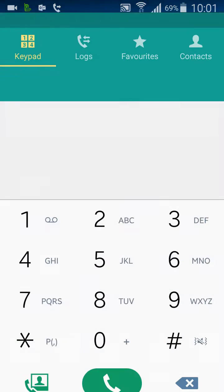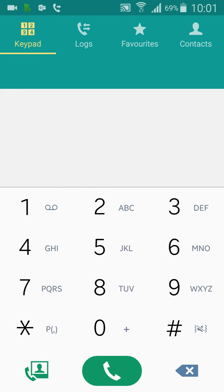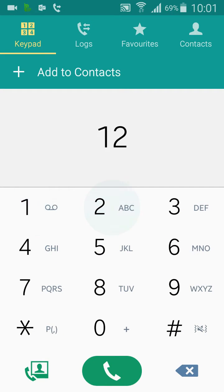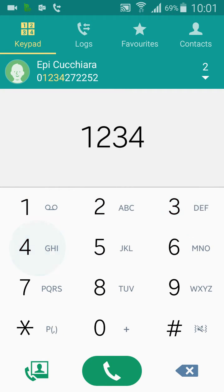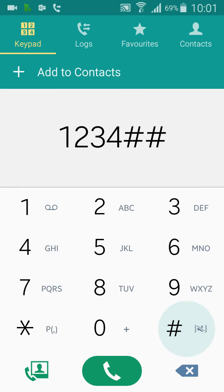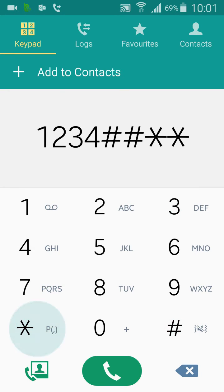So I open up the phone application and we want to dial 1, 2, 3, 4, hash, hash, star, star.